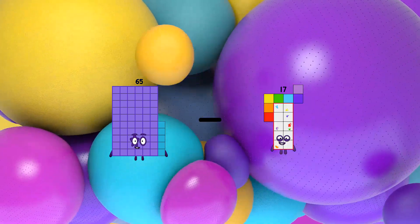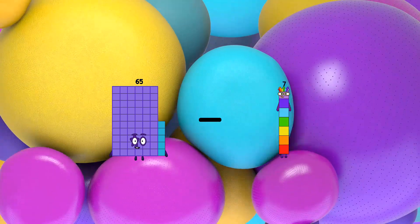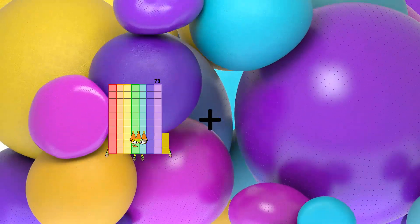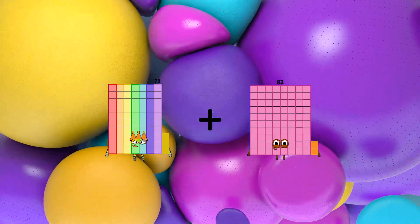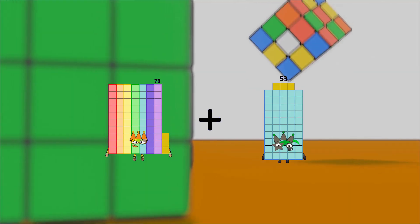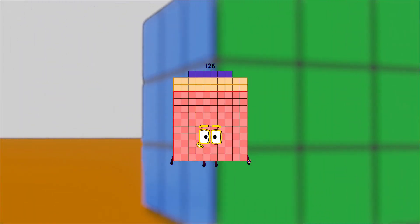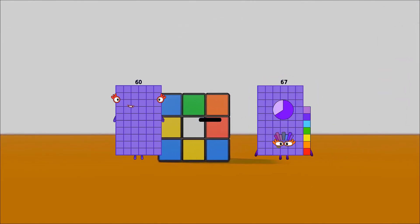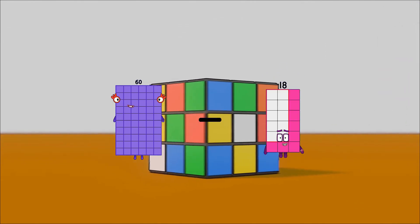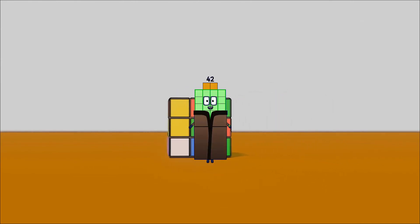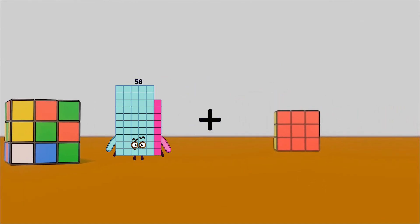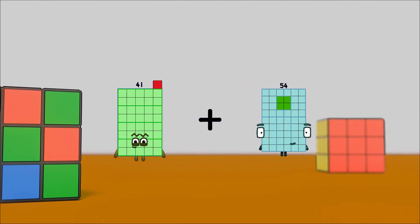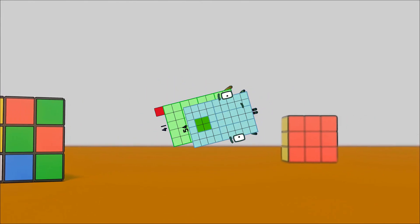65 minus 28 equals 37. 73 plus 53 equals 126. 60 minus 18 equals 42. 41 plus 54 equals 95.